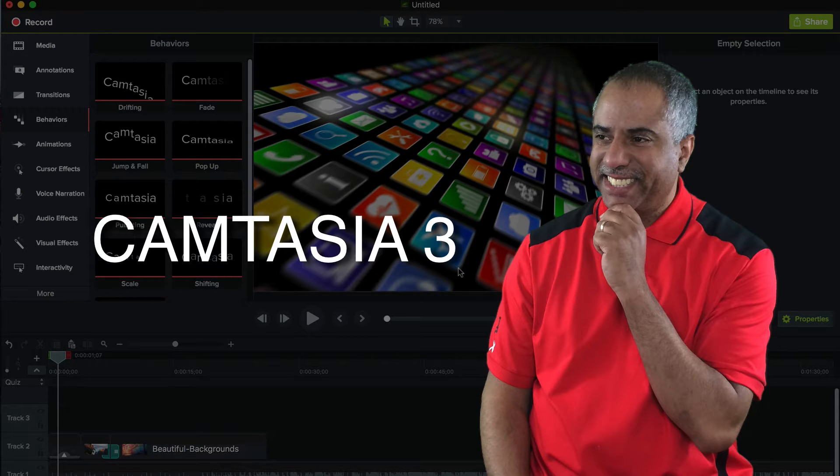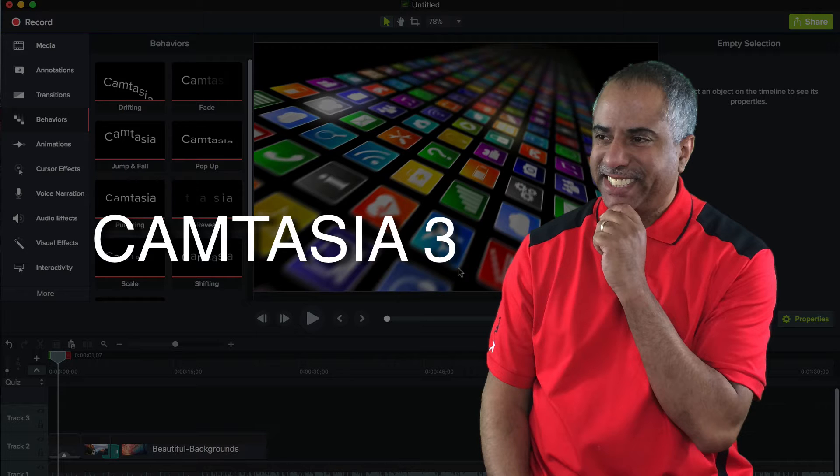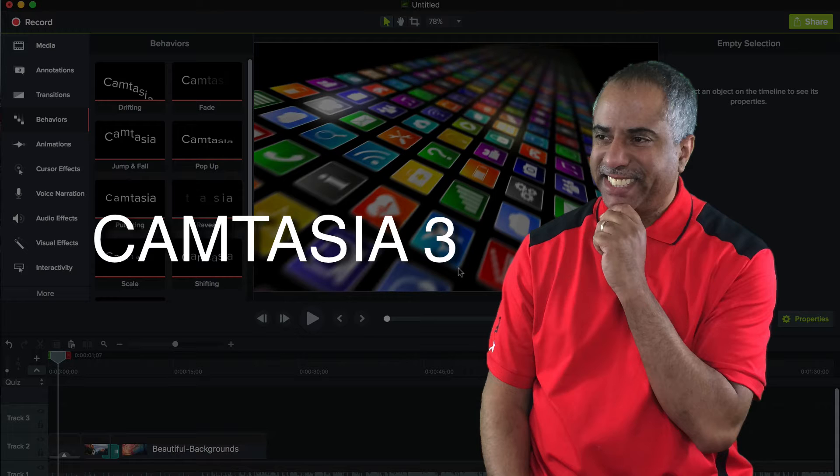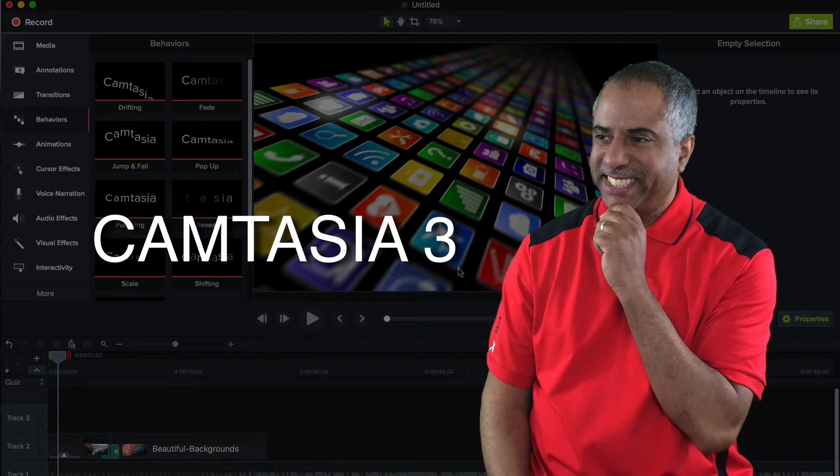It's a brand new release and what a change. If you're not familiar with Camtasia, Camtasia is a screen recording video editing application. It's for the PC and the Mac, but I'm going to focus on the Mac versions.